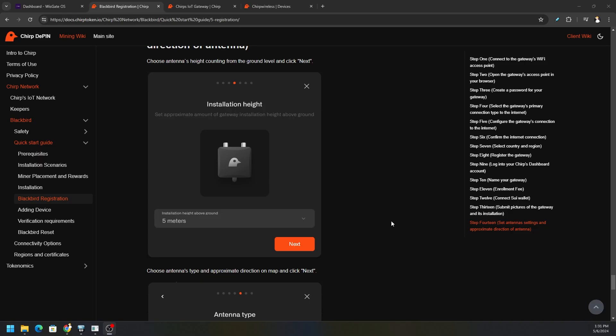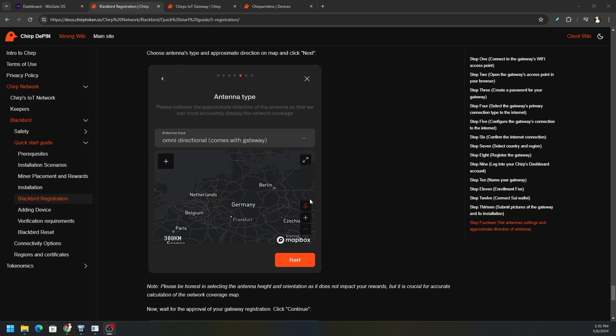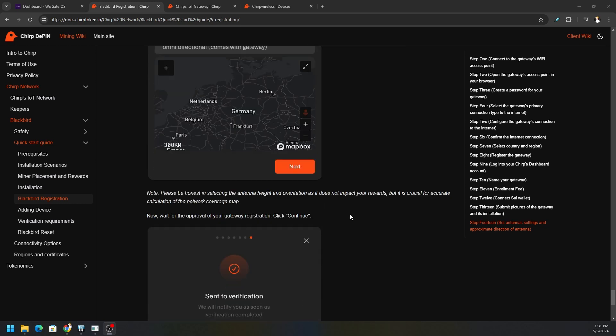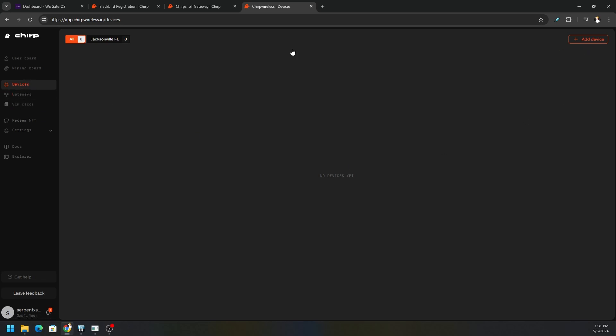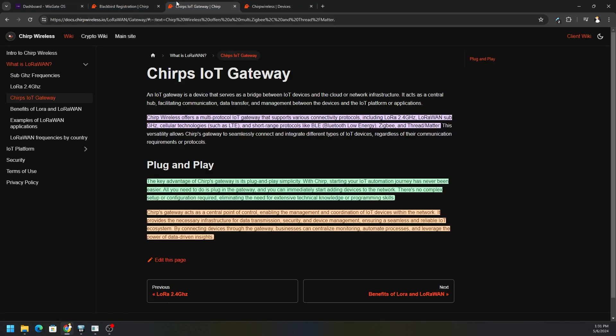Hey what's going on everyone, Vega here for Serpenextech. Continuing on with our Chirp installation, after you complete the registration, you have your unit mounted up, you've selected your antenna type, how many meters and so forth, and you're waiting on verification, go ahead and go into your account and go to the devices tab.